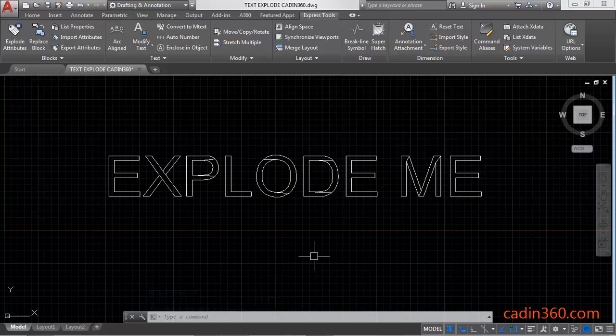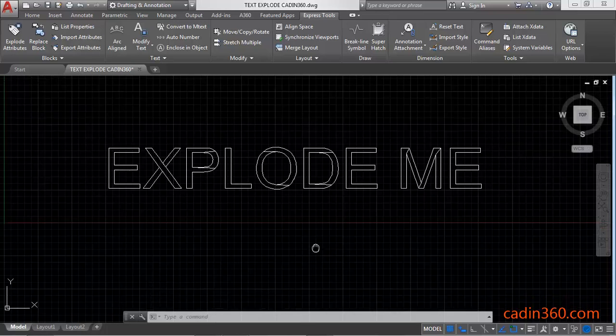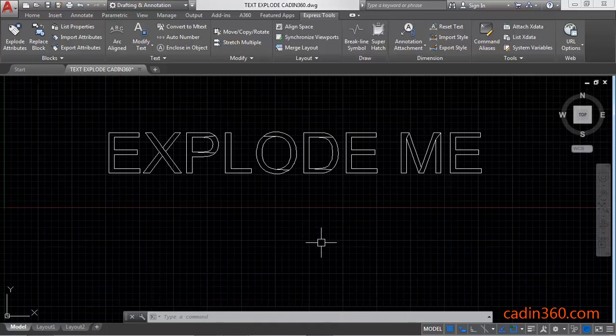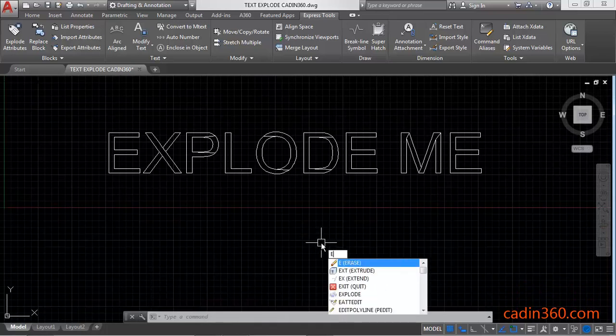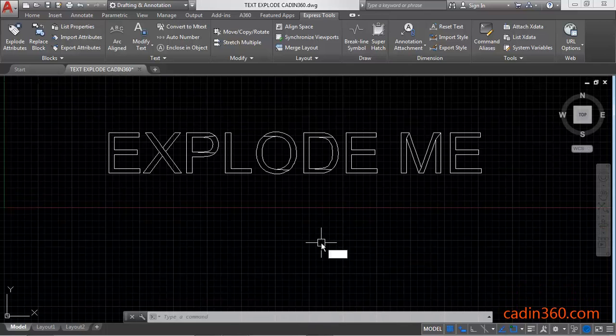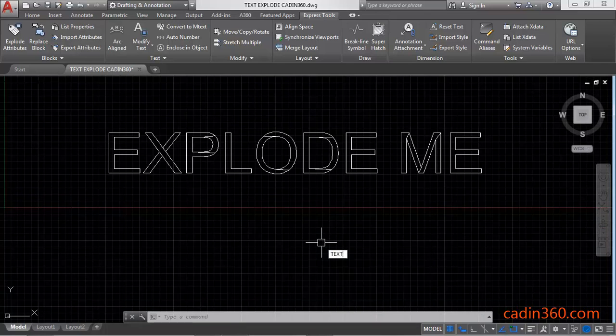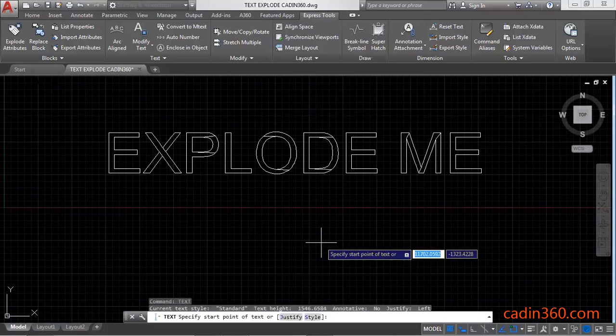Now we are going to use command line method in which we are going to use text command. Press enter.